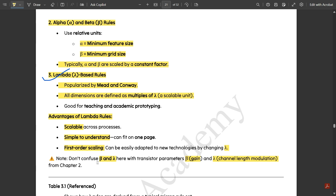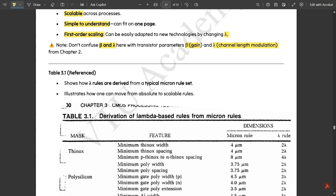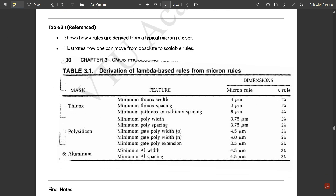Important note: do not confuse beta and lambda here with transistor parameters. In Chapter 2, beta is gain and lambda is channel length modulation — those are different from the lambda-based rules in Module 3. Here we have a table showing how lambda rules are derived from a typical micron rule set, illustrating how one can move from absolute to scalable rules.